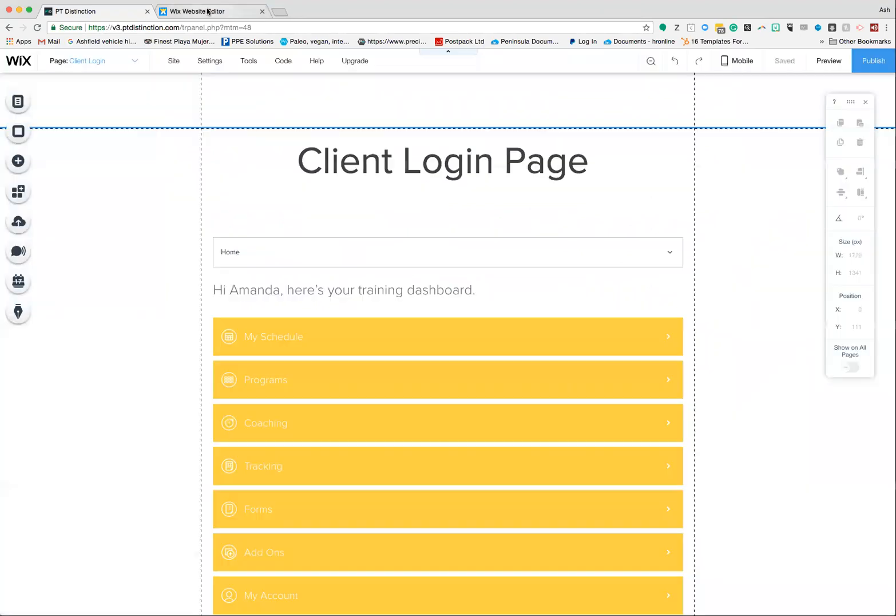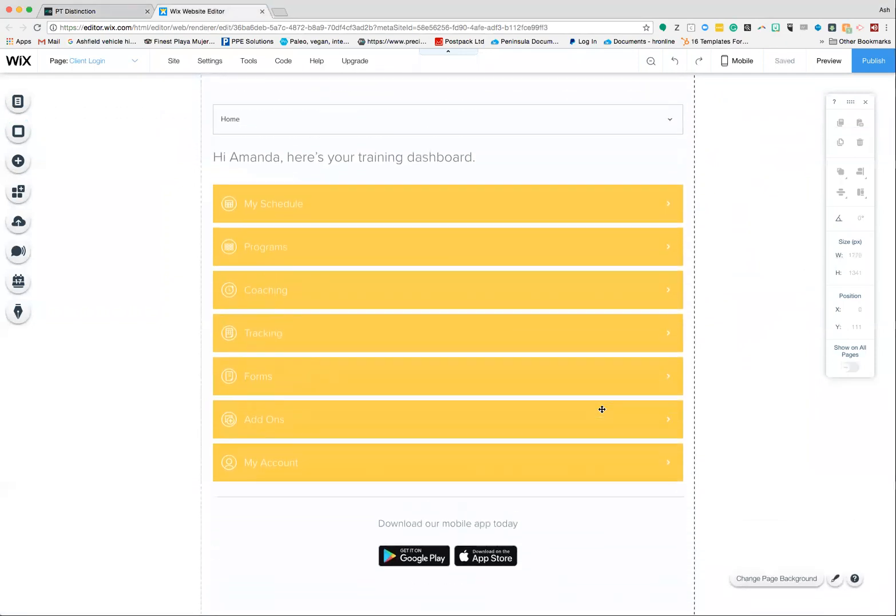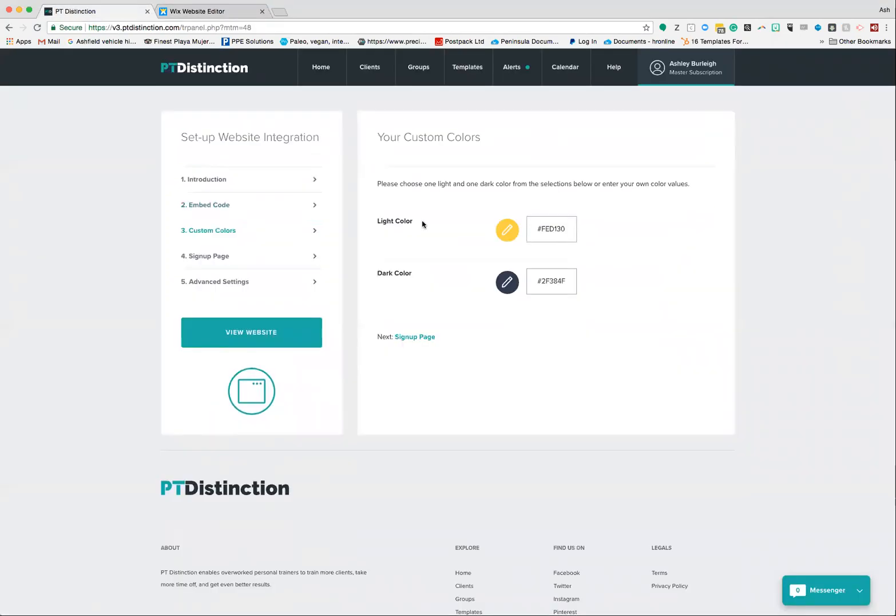When you do that, you can now select your colors so it matches your brand. If I go back onto my builder site here, you'll see my brand is pretty much a yellow color, so that's what I've got set up here. And also I can choose a darker color as well. You can use color codes if you have them for your brand.